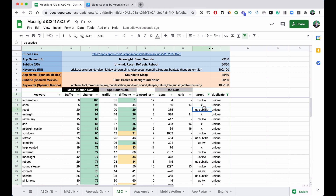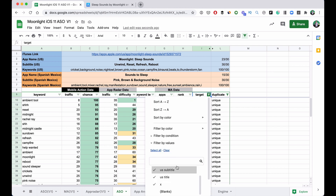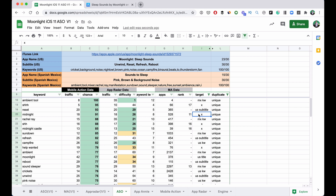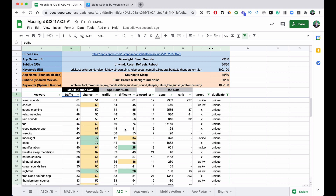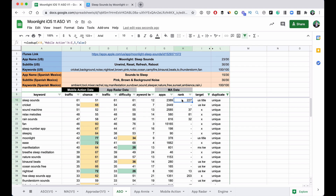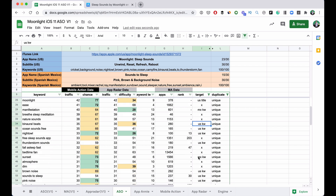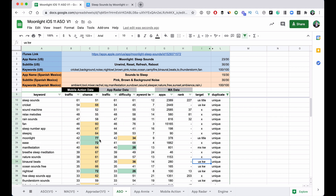If a keyword is marked 'subtitle,' that means I used it there. If it's 'US title,' I used it in the main title. Sleep sounds is definitely in the US title. Moonlight is my brand name going forward — also in the US title. Manifestation has great traffic and difficulty scores so I put it in the Spanish Mexico localization. I filter by conditional formatting to quickly see difficulty: green means go after it, yellow means it's borderline.